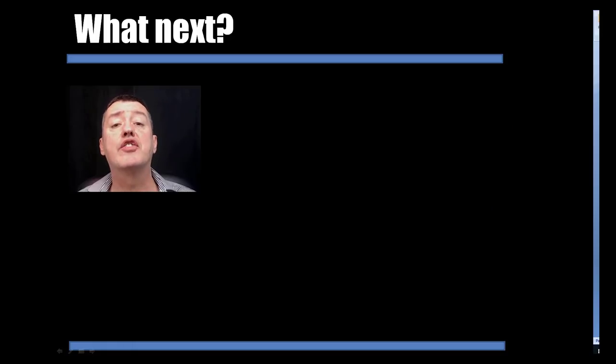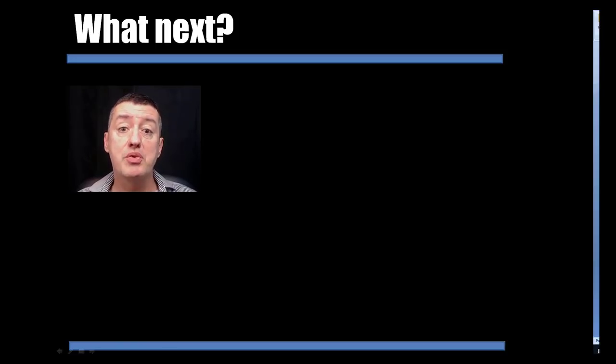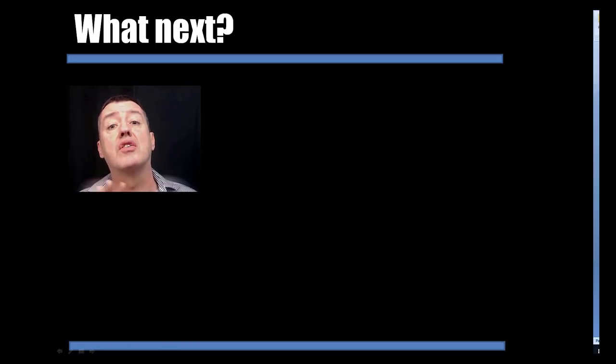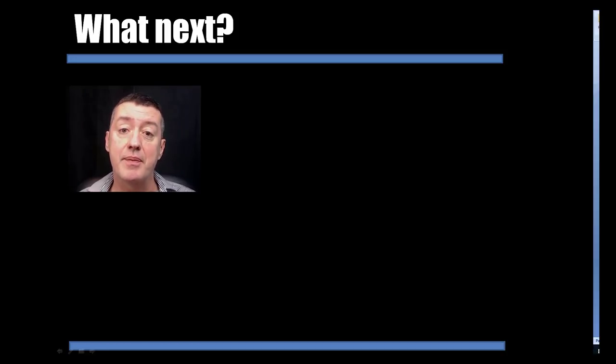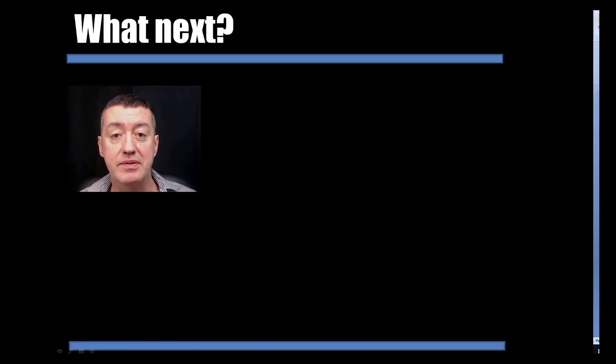And finally, if you'd like to continue your studies, I've provided you with three links to three sets of videos that I think you might find interesting. And thank you very much.